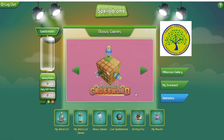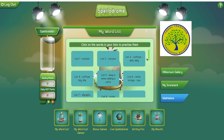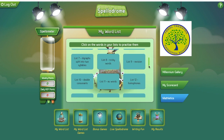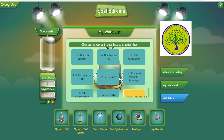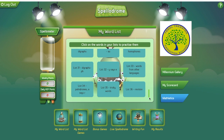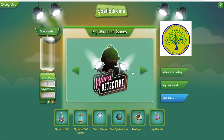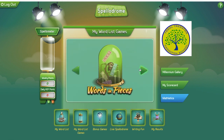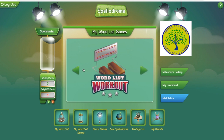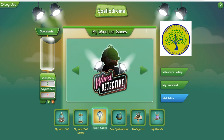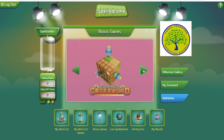Personally my favorite game is something called Word Detective, which you will see in a minute. What you're seeing right now are words you can learn by spelling and memorizing them. This is Word Detective, and these are games you can play around with to help you remember stuff better — these are called bonus games.